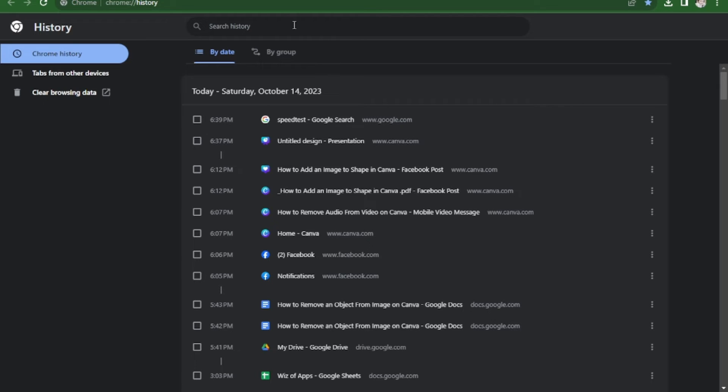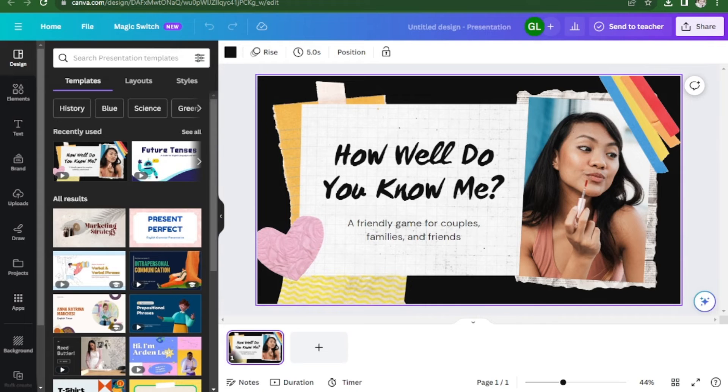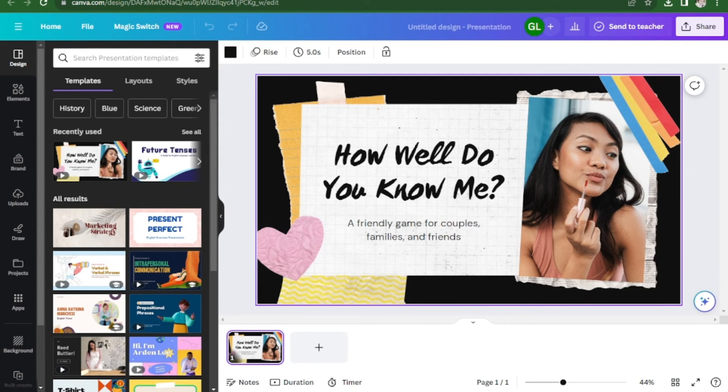Another thing you can do is close any unnecessary tabs, because if you have too many tabs or programs open, it can take longer for Canva to load.